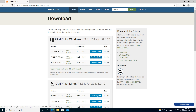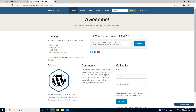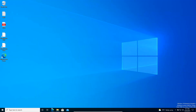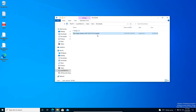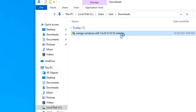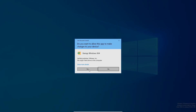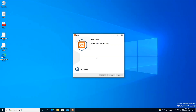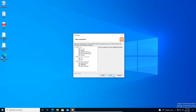PHP 7.4 is a stable version right now, so let's download this package. Let's click the download button. Our download is completed. Let's go to our download folder — here we have the installer, let's double-click on it. The XAMPP installation window opens, let's click the Next button.